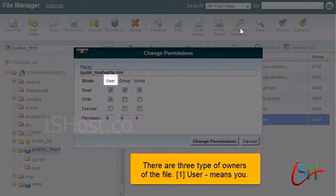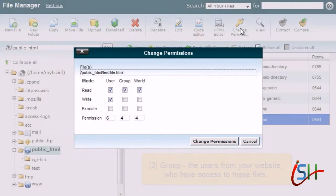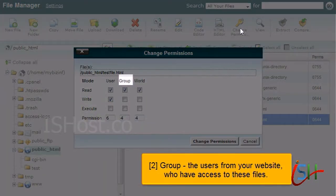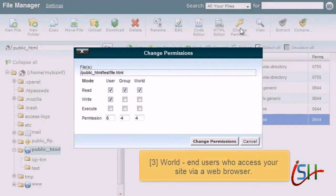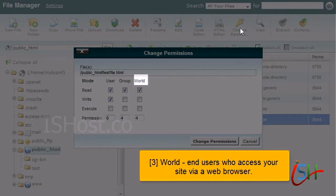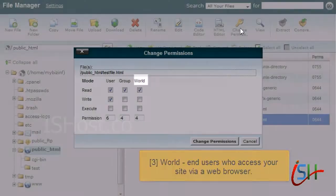There are three types of owners of the file. User means you. Group, the users from your website who have access to these files. World, end users who access your site via a web browser.